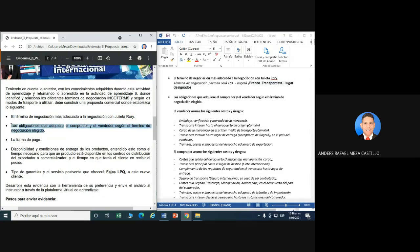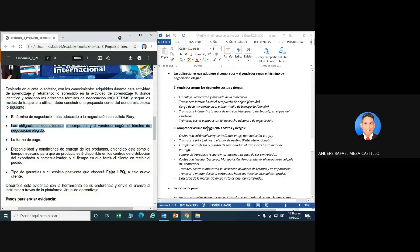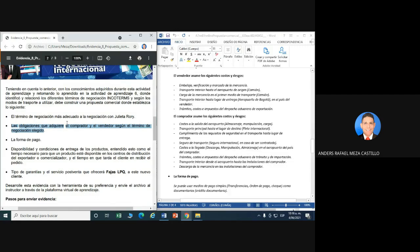Punto número 2: las obligaciones que adquiere el comprador y el vendedor según el término de negociación elegido. Eso es una investigación: si usted escogió el término FCA, entonces tiene que investigar cuáles son las obligaciones del vendedor y el comprador. Aquí tenemos un ejemplo: FCA, obligación del vendedor: embalaje, verificación y marcado de mercancía, entre otros. Y el comprador asume los costes de salida de aeropuerto, transporte principal, etcétera.